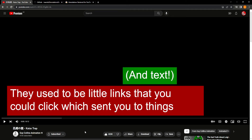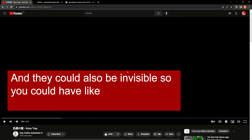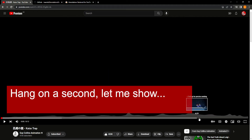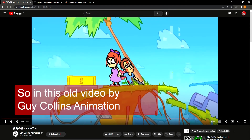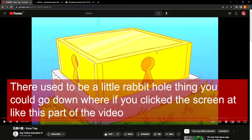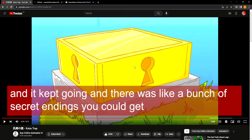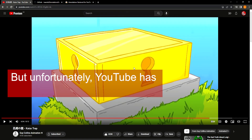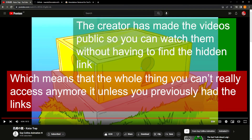There used to be little links that you could click, which sent you to things — not end cards. They could be in the middle of the video, at the start of it, anywhere in the video, and they could also be invisible. So in this old video by Guy Collins Animation, there used to be a little rabbit hole thing you could go down, where if you clicked the screen at this part of the video, it would send you to another video, which you could go to another video from that, and it kept going, and there was a bunch of secret endings you could get. But unfortunately, YouTube has removed annotations, which means the whole thing — you can't really access it anymore unless you previously had the links.